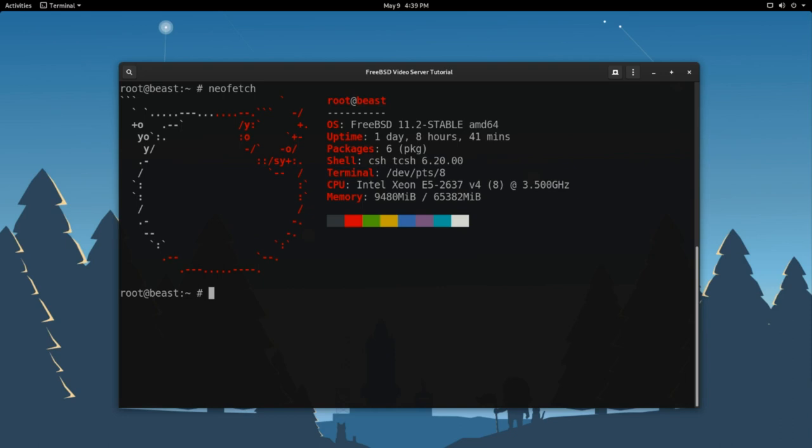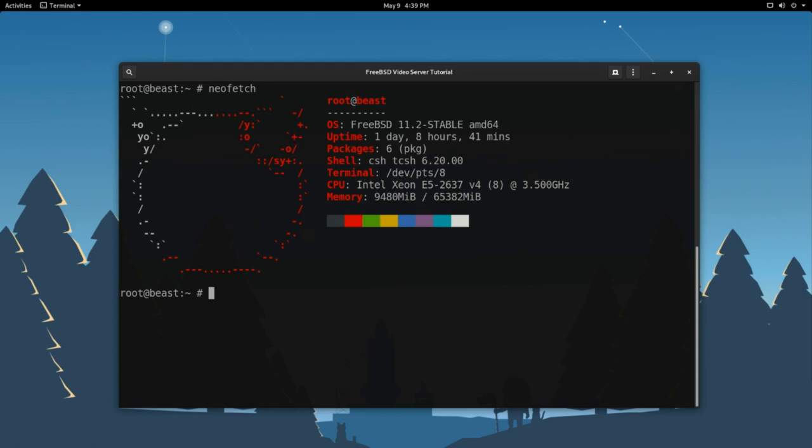Nginx is going to be our web server that's going to run our live video server. So you could install it via the package management system. However, since we need a special third-party module called RTMP, we need to install it via the ports tree. So the ports tree or the ports collection is a pretty great and powerful system built into BSD like operating systems that lets you customize the installation of common software. Like I said before, packages are great, but sometimes you need to make some special changes for your environment. So the quickest way and the easiest way to get your ports tree updated is to run the command portsnap auto.